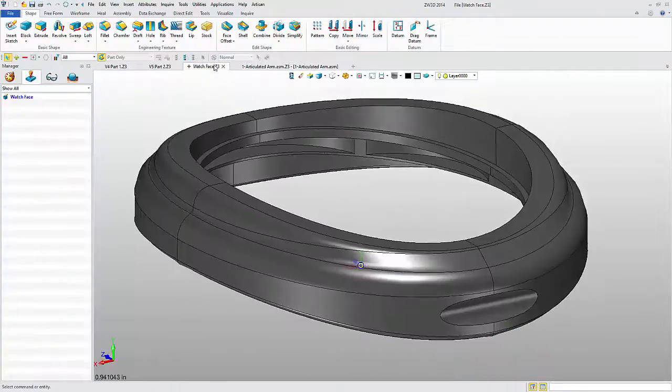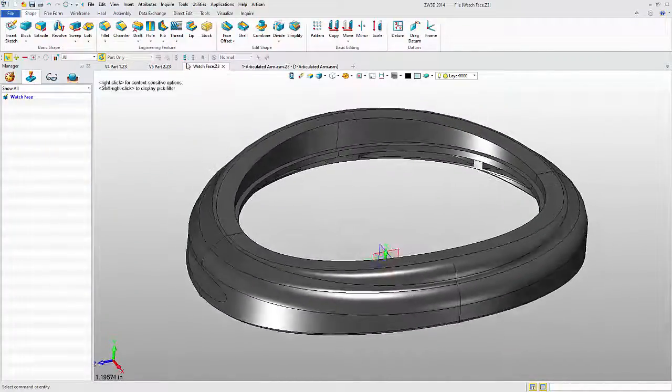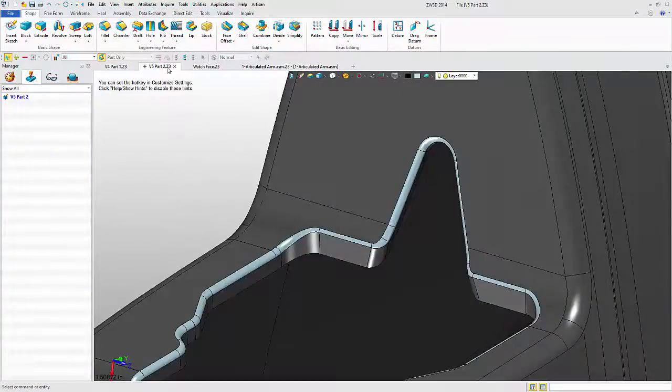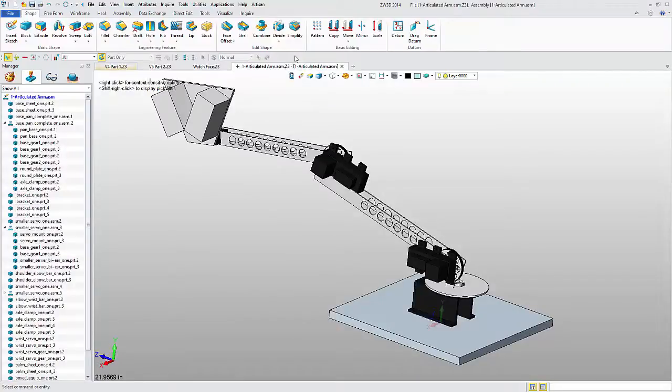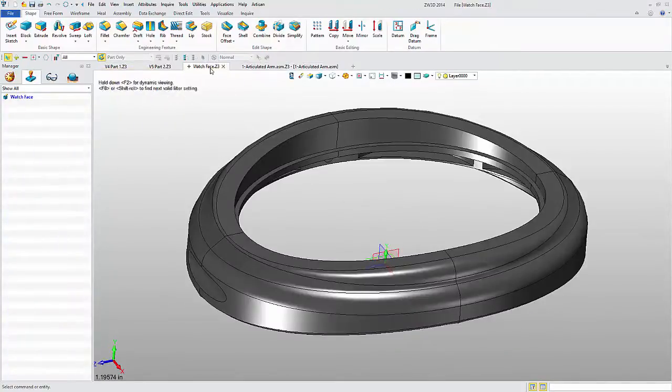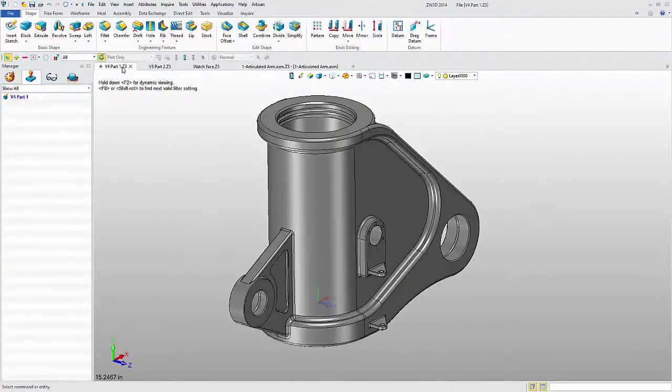These are just a few of the file types that can be opened, edited, and saved directly in ZW3D. We can also open UniGraphics part files, Autodesk DWG, DXF, and Inventor, plus independent formats including IGES, STEP, and STL.